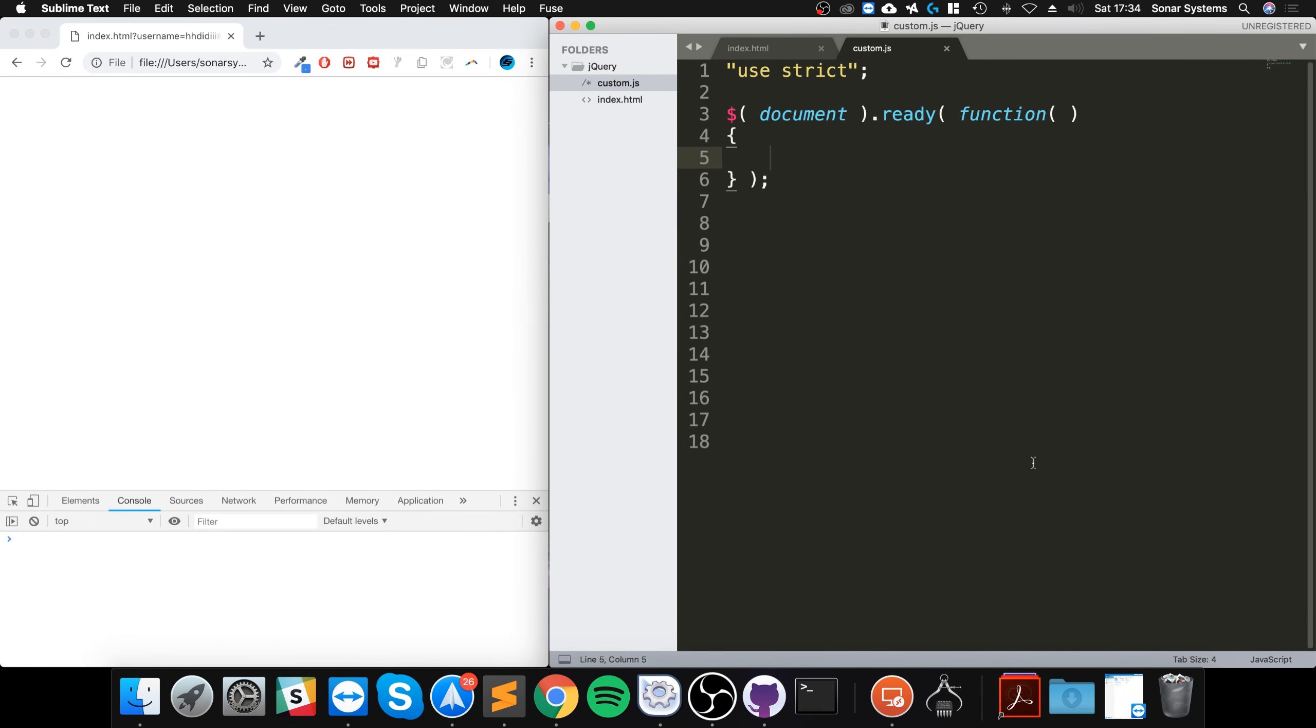Hello, in this jQuery video I'm going to show you the in array method. The in array method, as you can probably already guess, allows you to check if something is in your array.